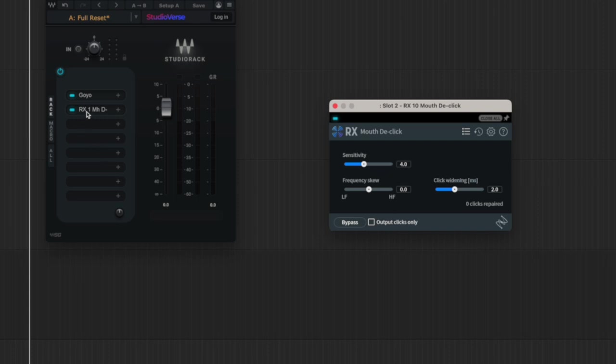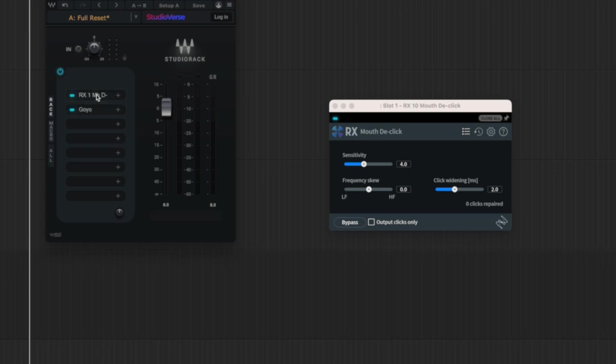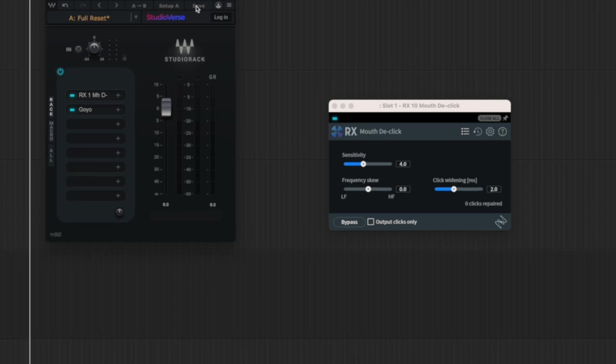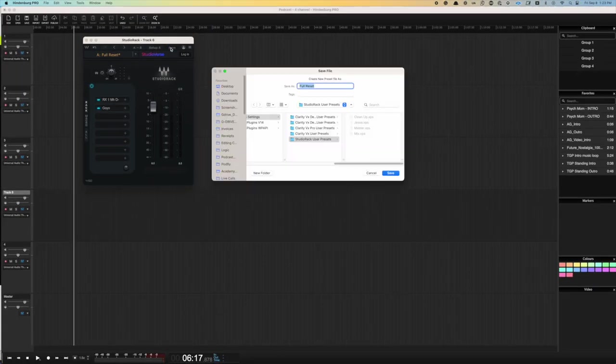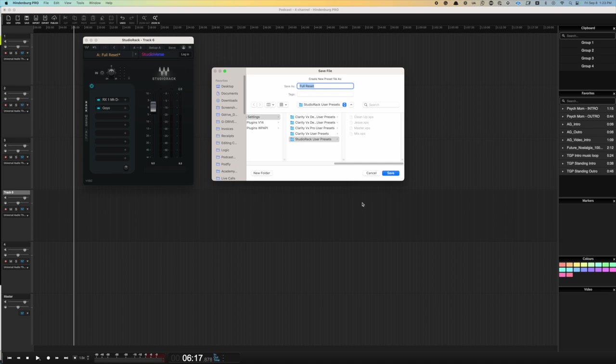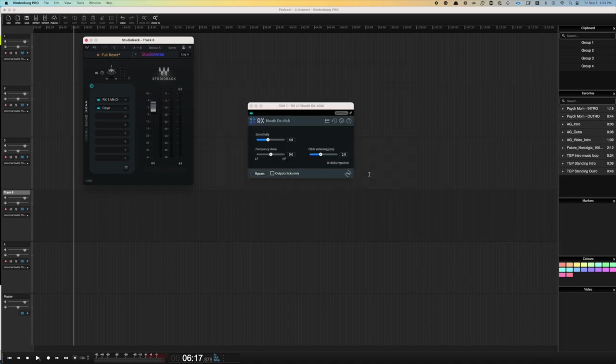We can reorganize stuff by dragging and dropping. And the best part is we can save this whole plug-in chain, so we can load it up later. We'd hit save, give it a name, and now we can load it up whenever we want.